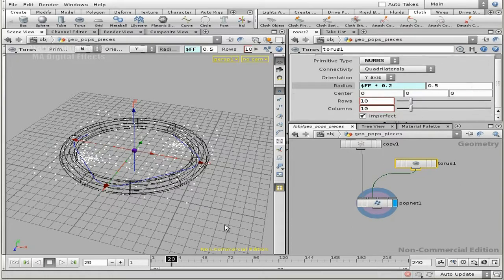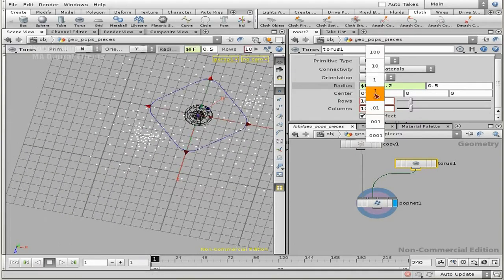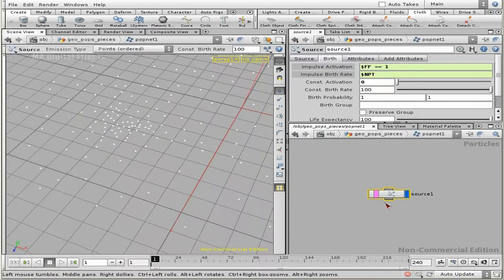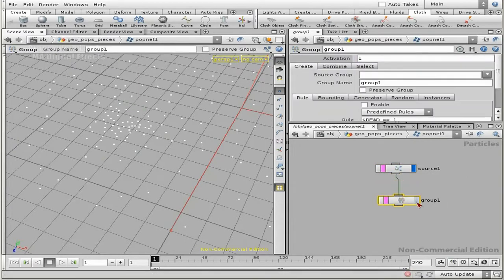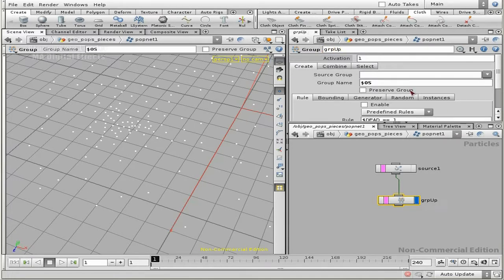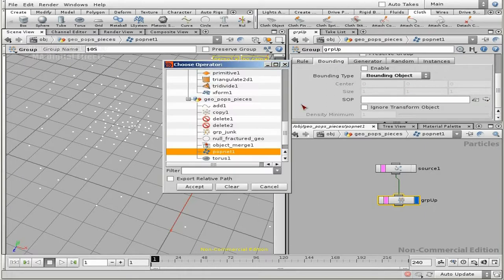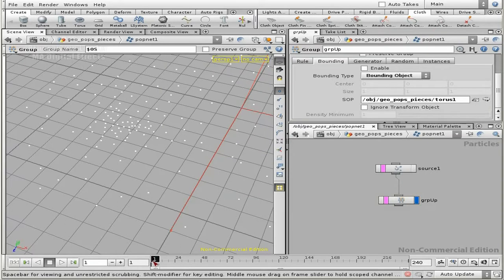Let's group the particles. Back into POPs, add a group. I'm going to name this 'grp_up' — I'm going to apply an upward force to the particles currently going up. I want to define it based upon a bounding object, and the bounding object will be that torus. Let's grab the torus and accept. Make sure to enable the group — when I rewind and play, there should be particles inside: 25 particles in group up.